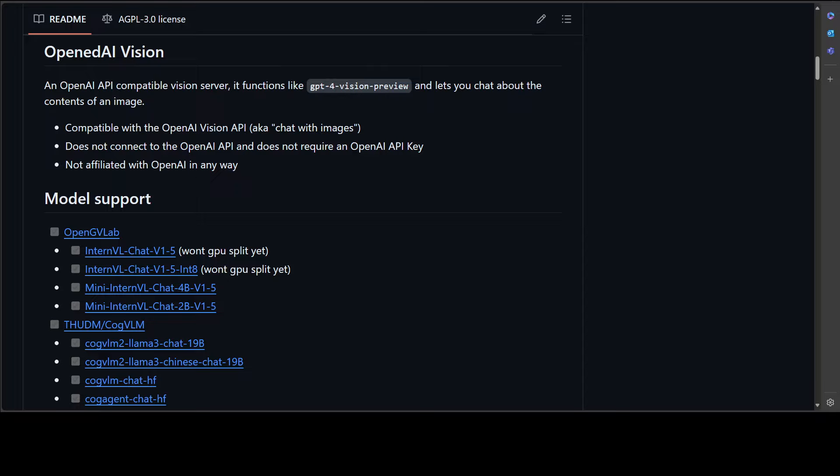In this video we are going to install it locally and then we will play around with it. You can use this tool on Windows, Mac or any flavor of Linux.